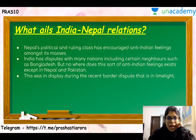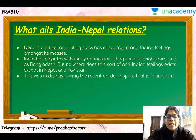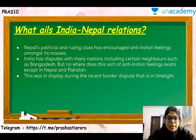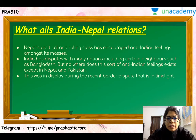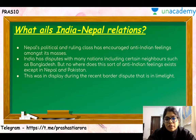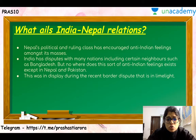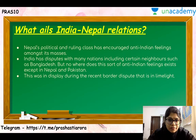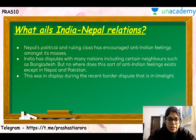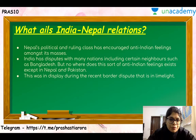What are the main challenges between India and Nepal? India's political and ruling class has encouraged anti-Indian feelings amongst its masses. It is said in Nepal that it pays to be anti-Indian. India has disputes with many nations, but the existence of anti-Indian feelings — as seen in Nepal and Pakistan — is a very sensitive point that prevents ties from reaching their full potential. This was on display during the recent border dispute, when anti-Indian feelings were prominent in Nepal.